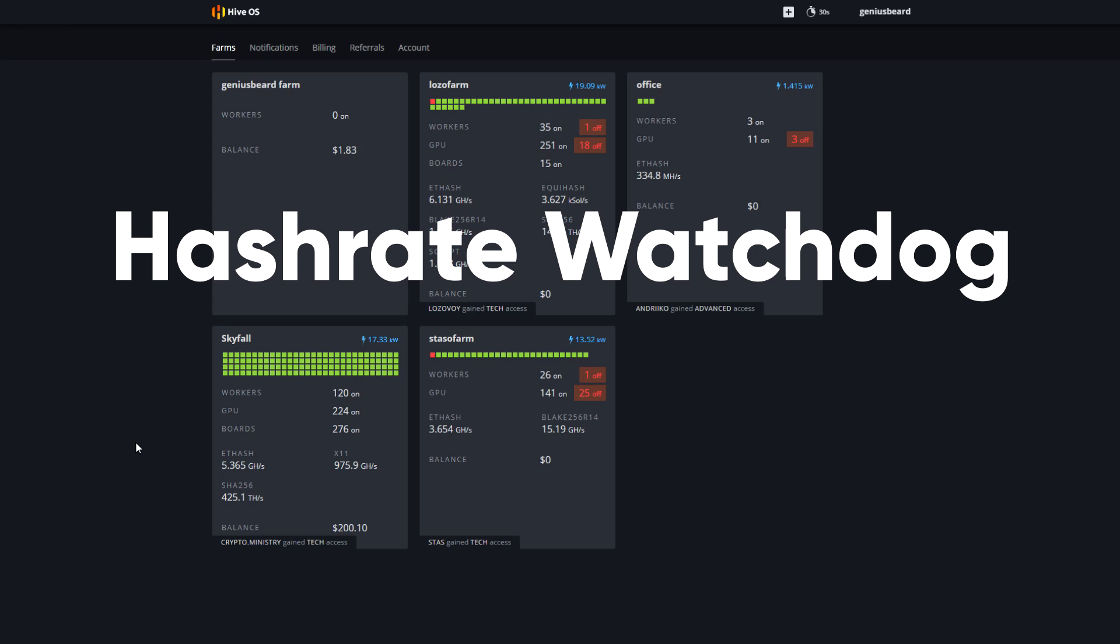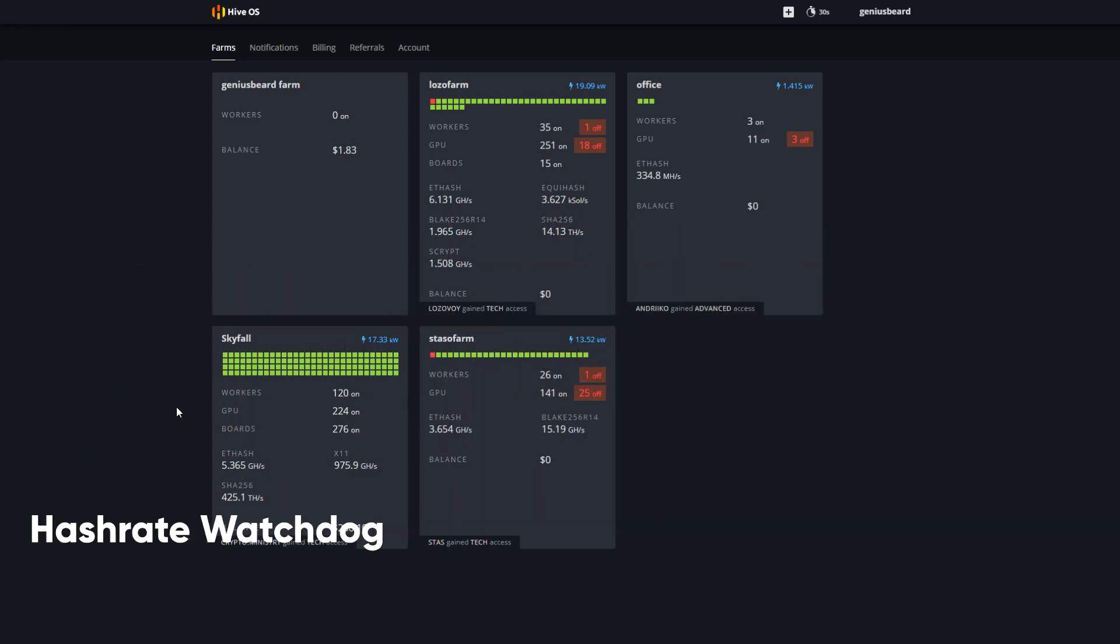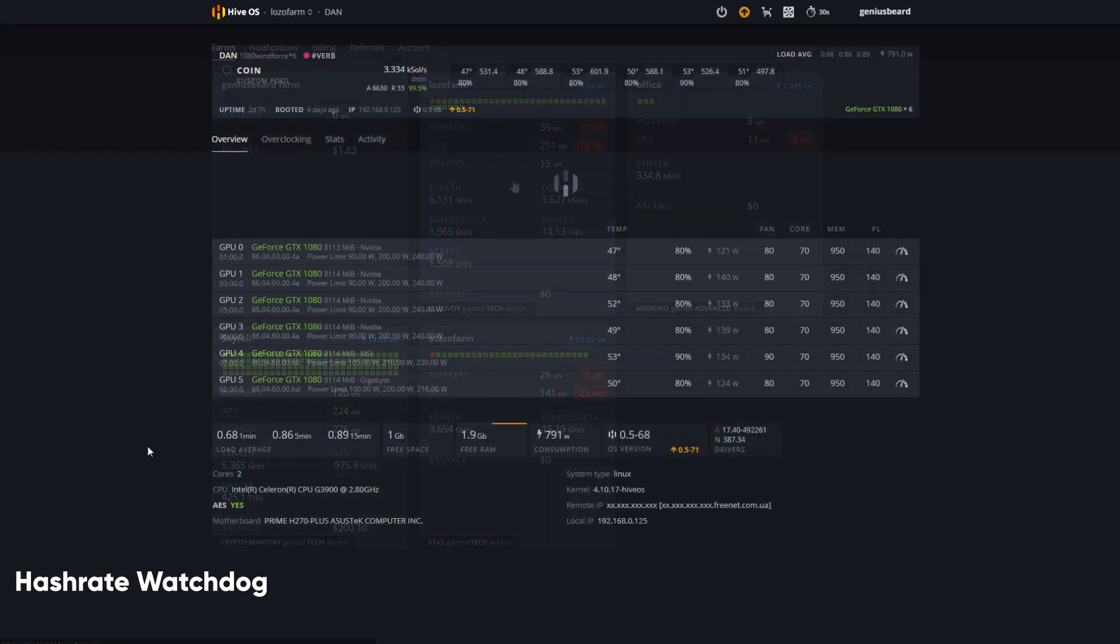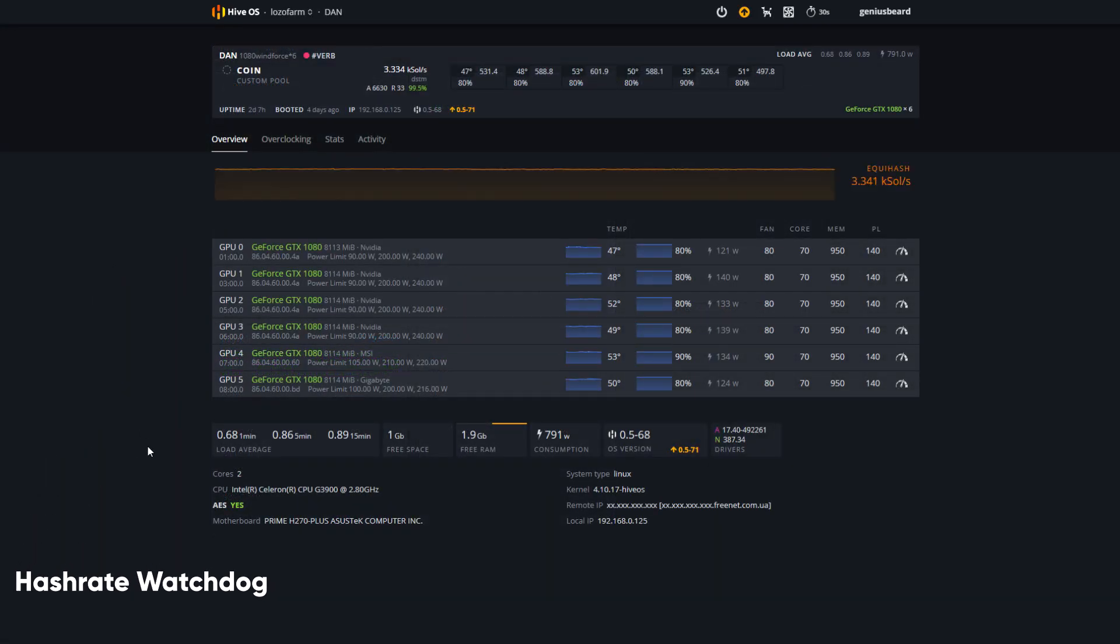Let's take a look at the hashrate watchdog. This is pretty cool. Jump directly over into the expanded view of this machine.